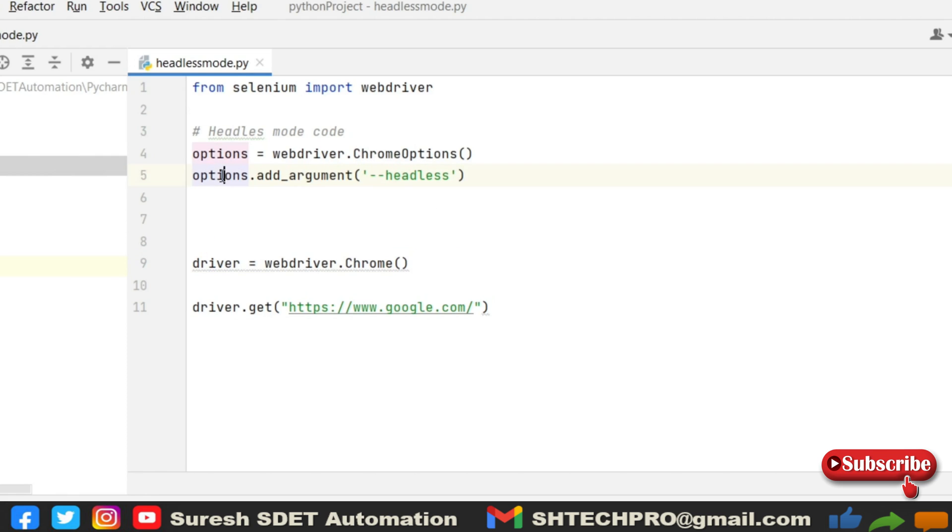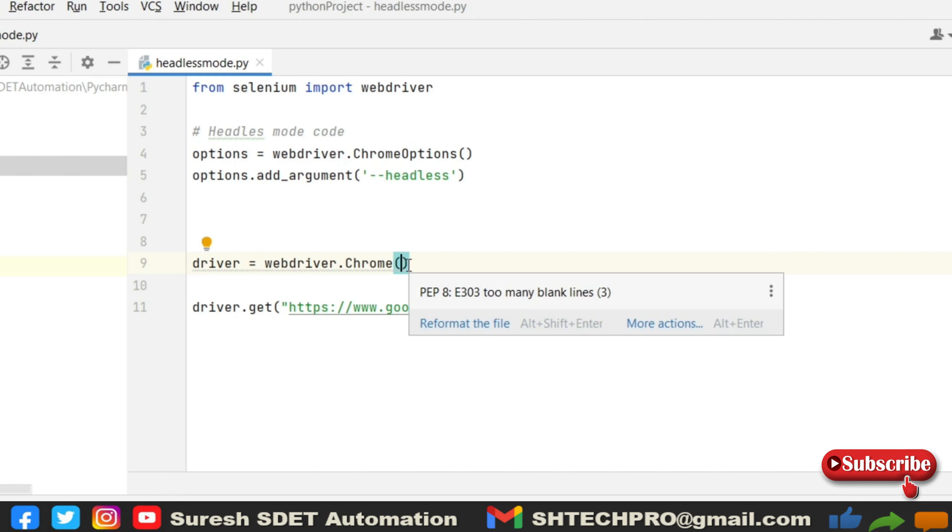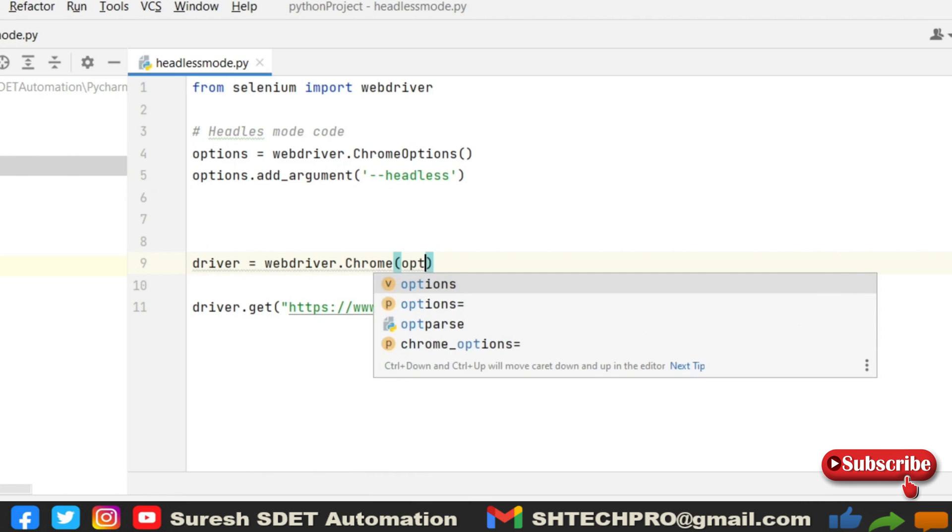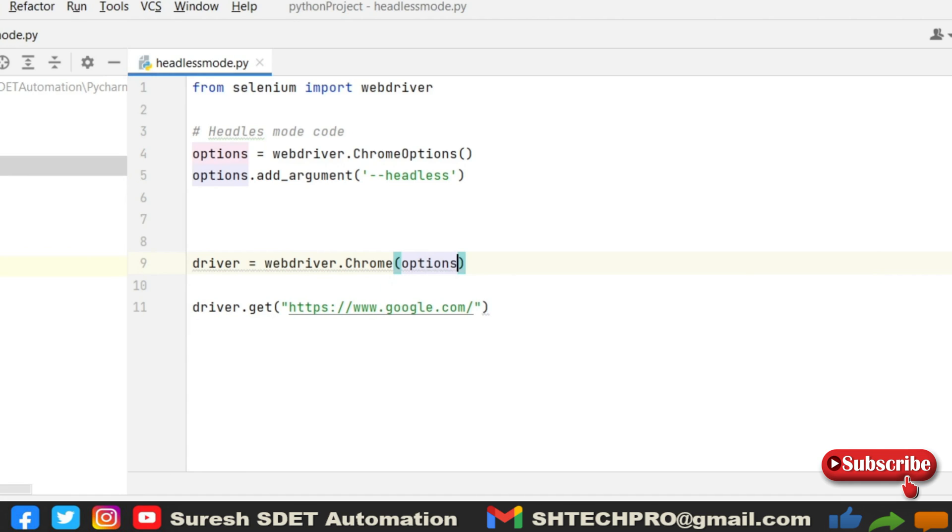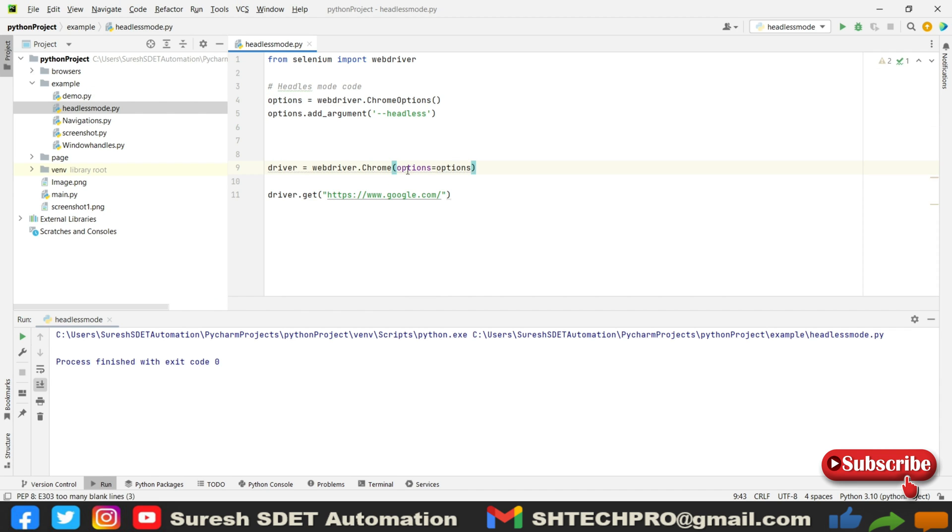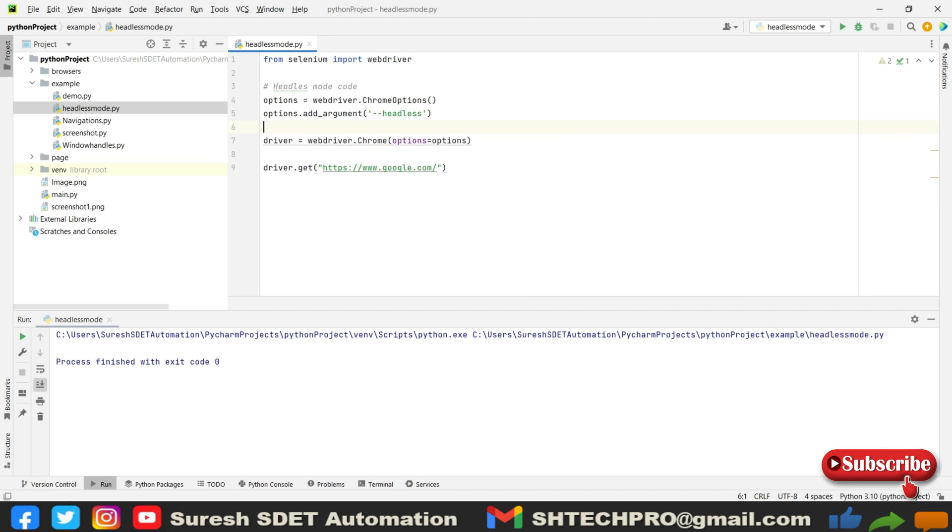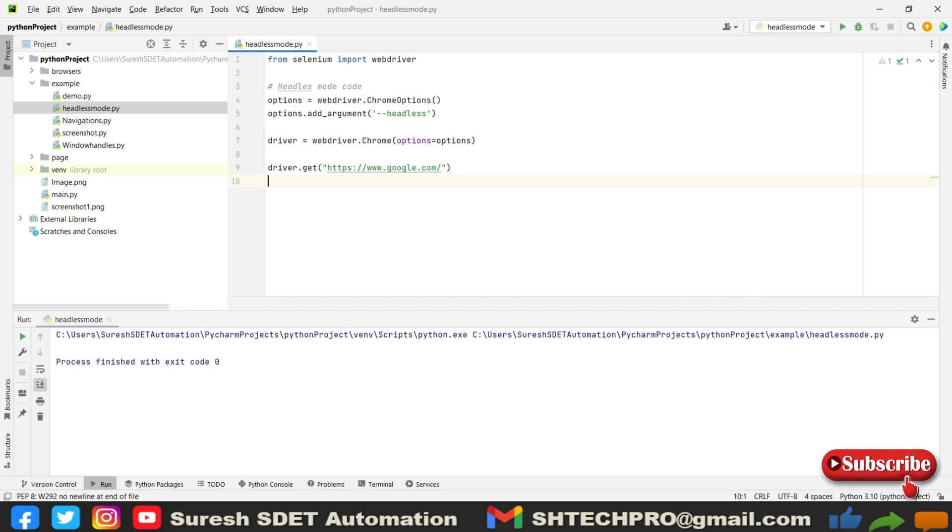I need to pass this options in the Chrome method or Chrome browser initiation where I need to provide options. So options equals options. This is the options which is calling the options. We have provided options in the above, so that options are responsible for this.